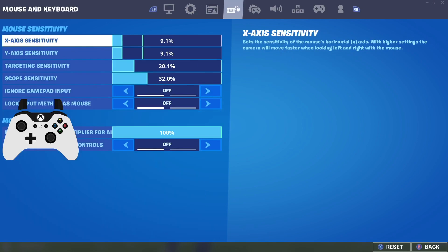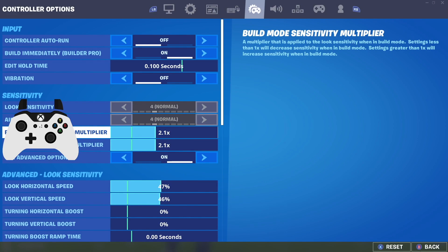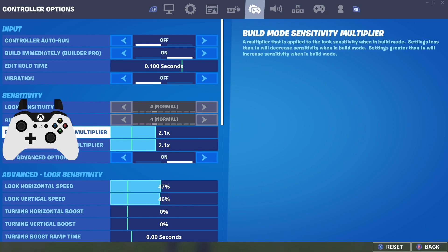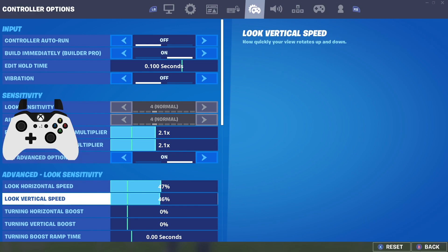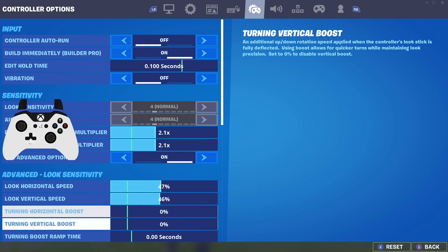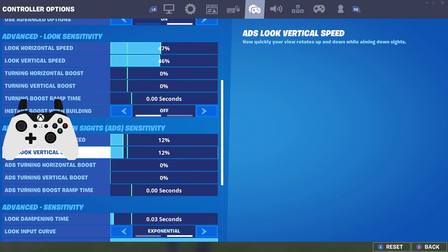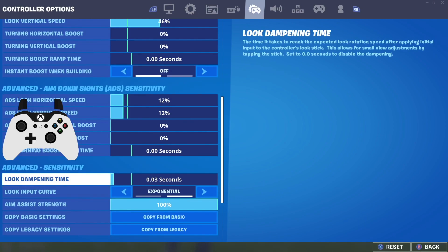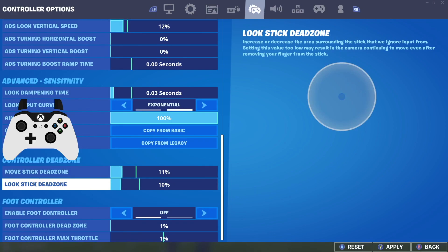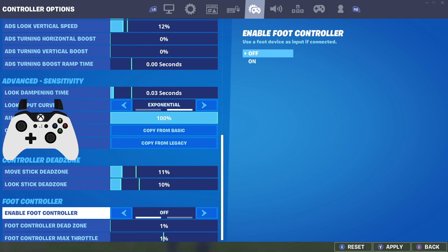Now for the exponential settings and best aim assist settings for exponential: I have 2.1 for both building and editing — a little on the higher end, but you can try 2.0. For horizontal and vertical speed, I play on 47 and 46 — a slightly higher X sensitivity, which I'll explain in a moment. I play 12 and 12 for ADS sensitivity, with a 0.03 look damping time — almost nothing, but just a little to get the best aim at range. Dead zones and full controller settings are the same as before.